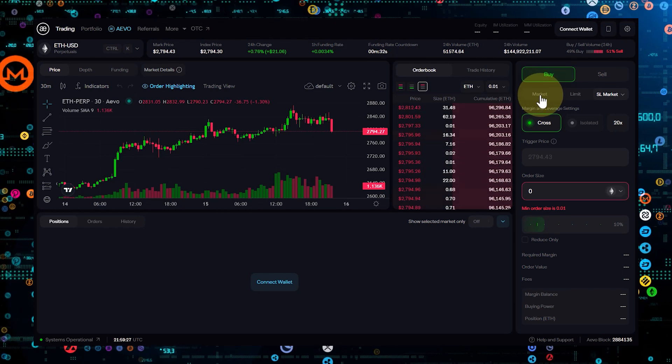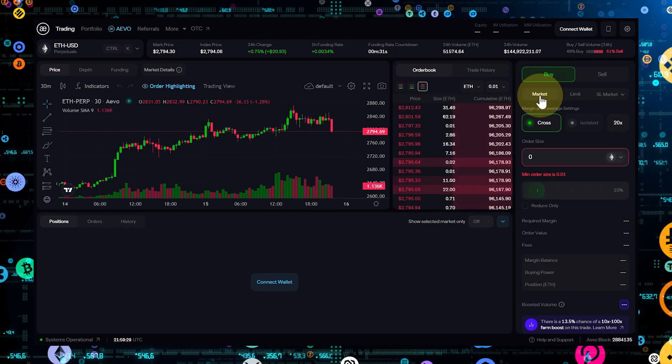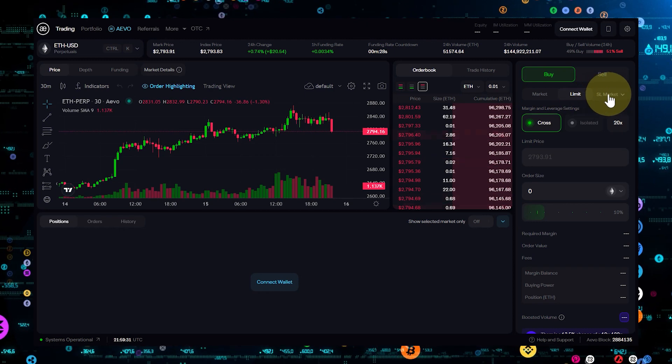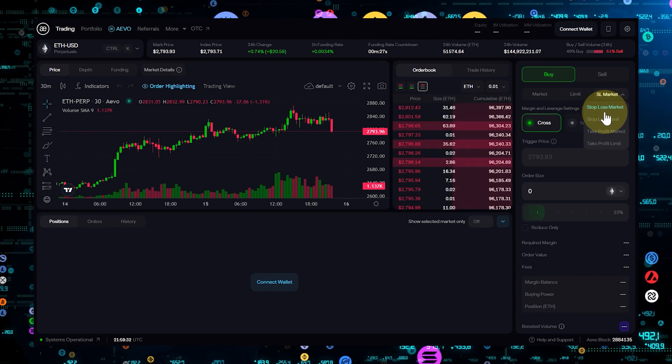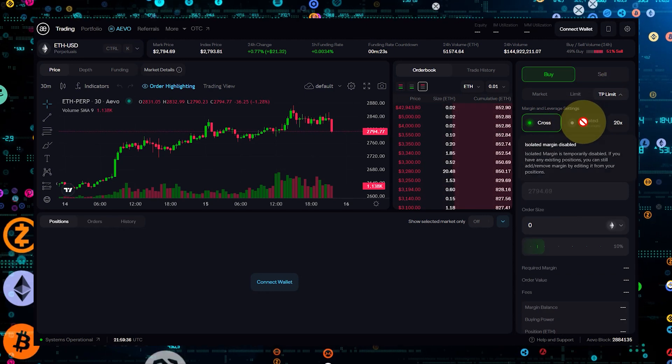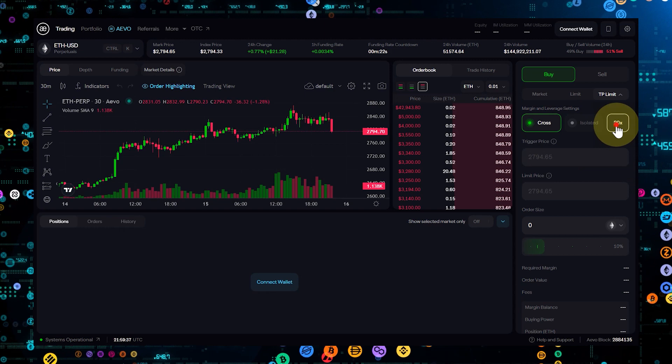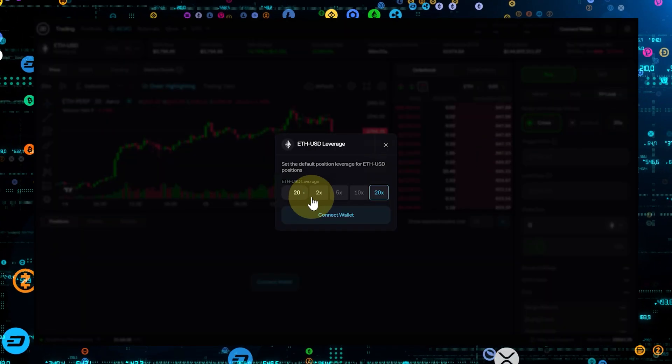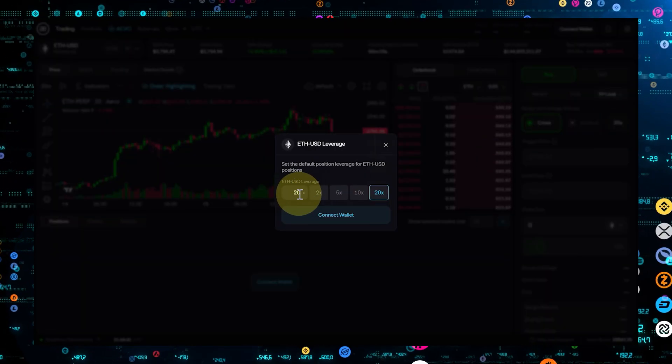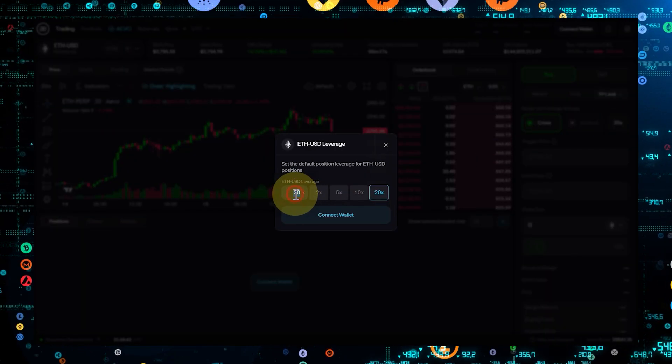Leverage is a powerful tool provided by Aevo, allowing you to amplify your trading position beyond the initial capital. To use leverage, enter the amount you wish to invest and select your desired leverage ratio.